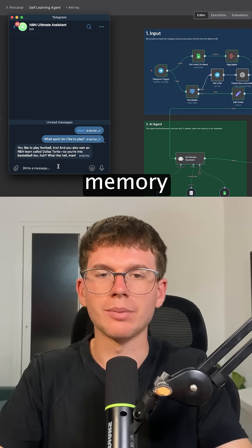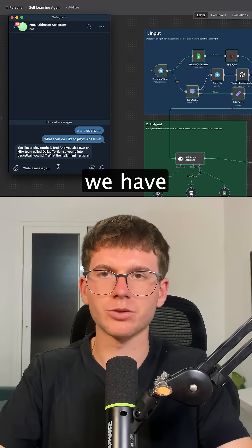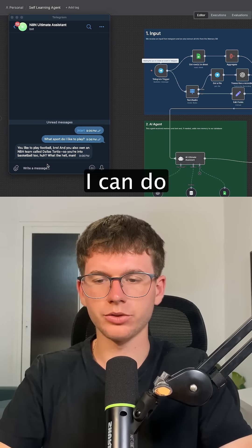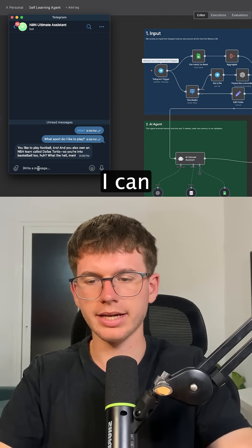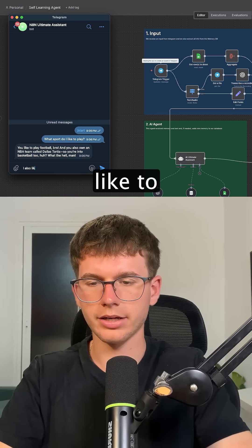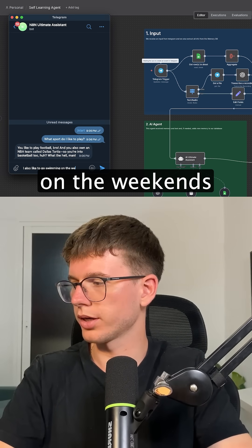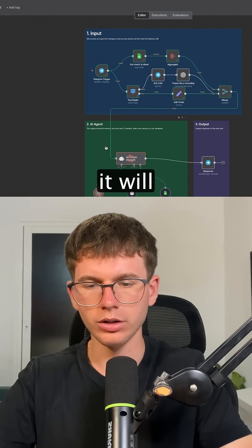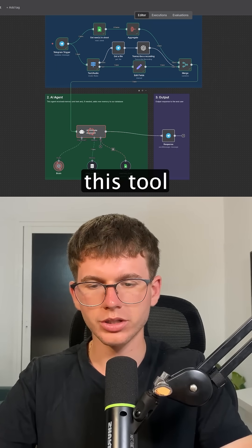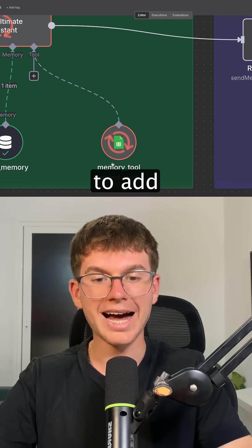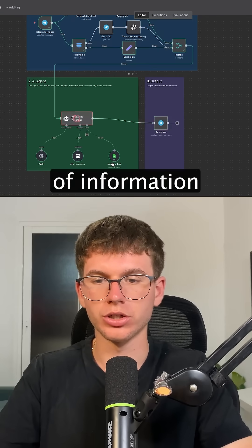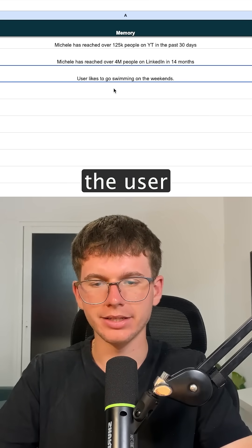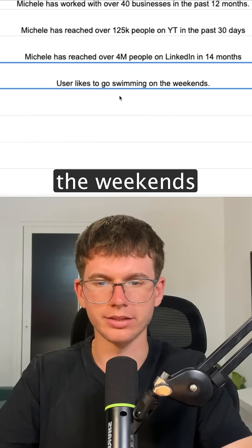Let's say I wanted to add something to the memory database in case we have a new piece of information that we simply want in the database. All I can do here is just ask: I also like to go swimming on the weekends. If I press enter, what it will do now is use this tool to add the different pieces of information to the database. So if I go here, I can see that now we added 'user likes to go swimming on the weekends.'